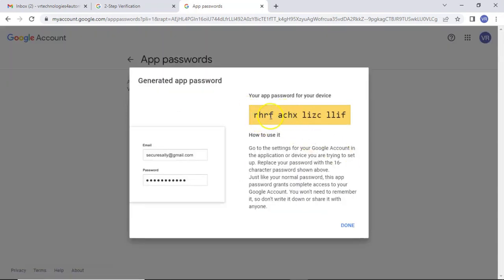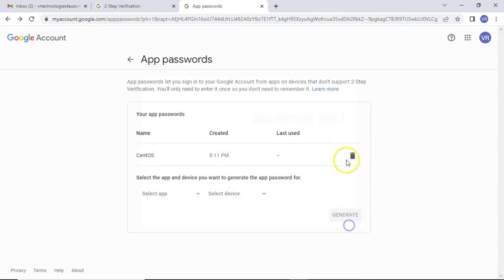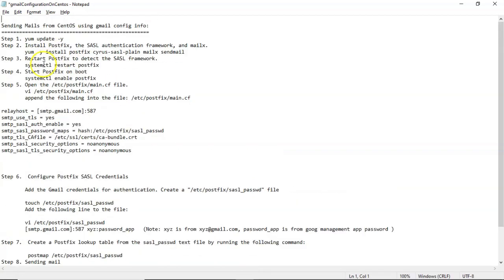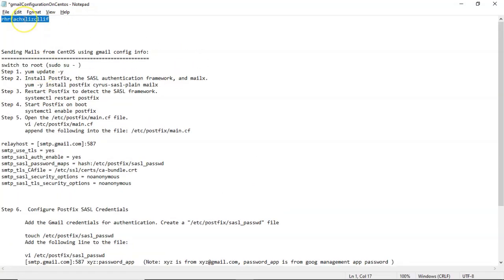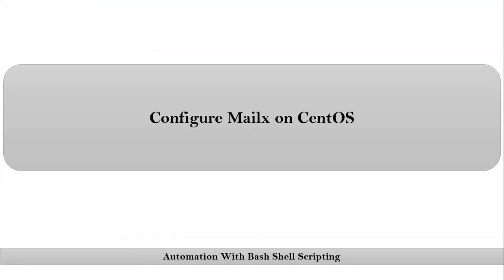Now here, it generated the password. Just save it. Otherwise, once if you close it, it will disappear and it will never open this. So you have to regenerate new app password. Simply copy it. Then I am saving it somewhere. So this is Gmail app password. I saved it.